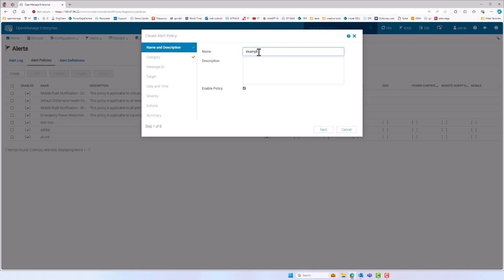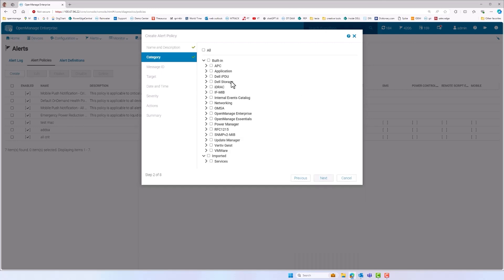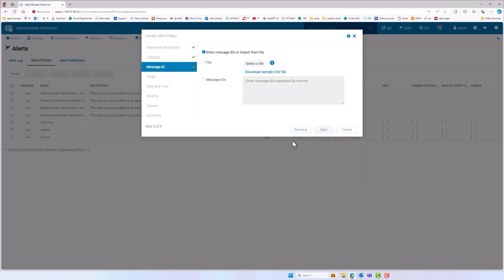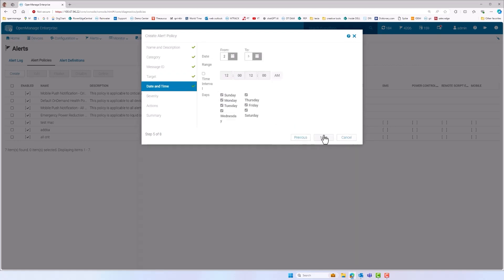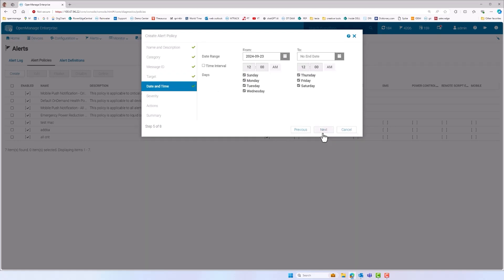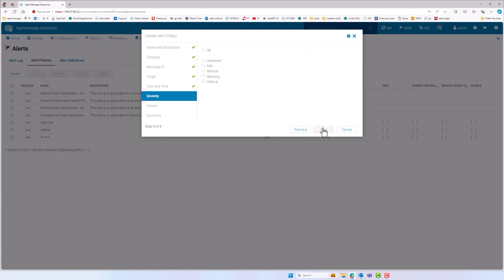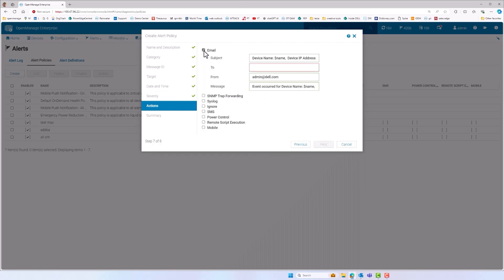An alert policy can be easily created using filters and actions. Filter on hardware categories such as iDRAC or Dell PDU. Then server groups. Day, date, time filters can be applied and finally the severity such as critical only. Then what action to take. Email, SNMP forwarding, syslog entry, power action, run a script are all available.